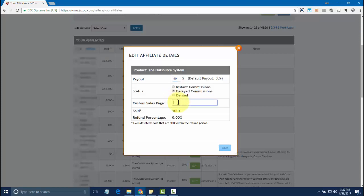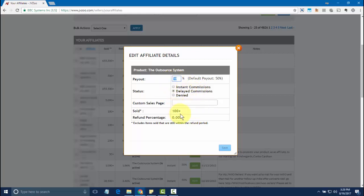This is where you will put the custom sales page link. You can also change the commission for that affiliate as well as change payment status and see the amount sold and the refund percentage.